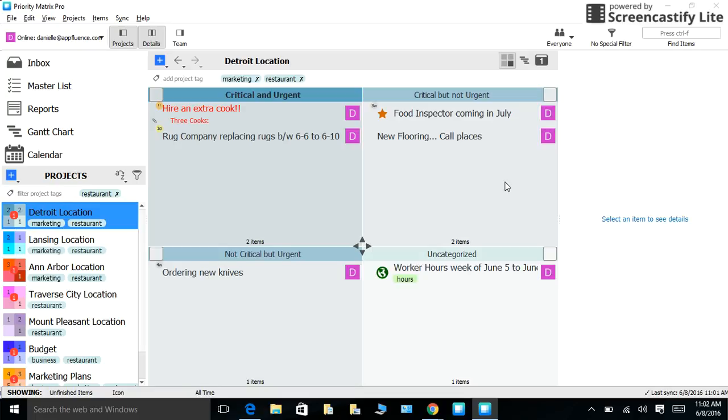We provide individualized coaching to any individual or group that would like a more personalized introduction to Priority Matrix. If you think that Priority Matrix will be helpful to you and your team in managing your multiple projects, head over to www.appfluence.com to learn more and start your free trial today. Have a productive day.